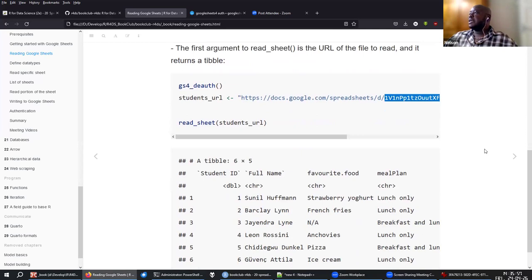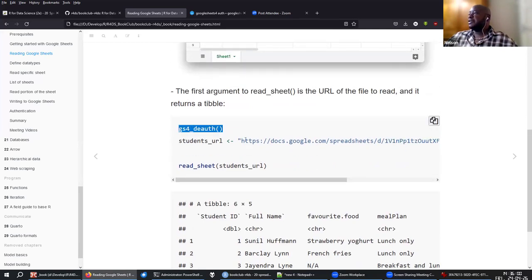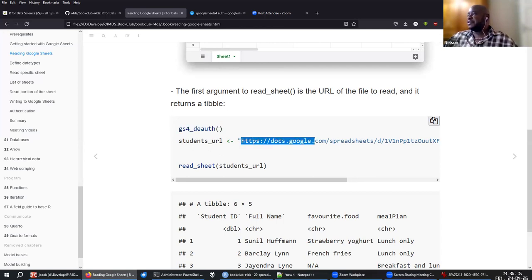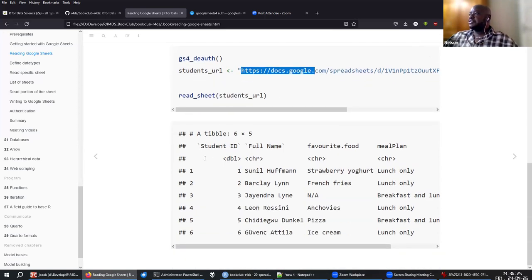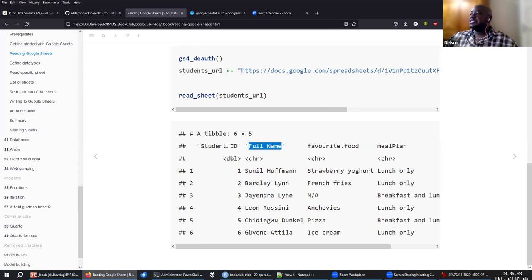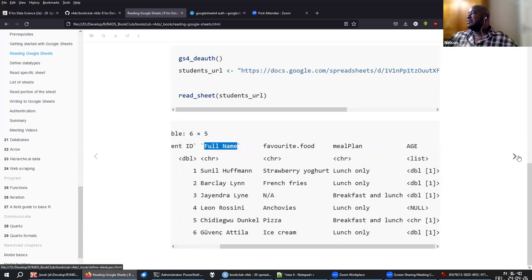In this case, as you can see, before reading I'm using gs4_deauth so that R knows you're going to do it anonymously without signing in. You can do that because this specific spreadsheet is public and shared publicly. When you read the student sheet URL, you get the same information — and the same problems, like 'students space ID' and the different naming cases that need fixing.